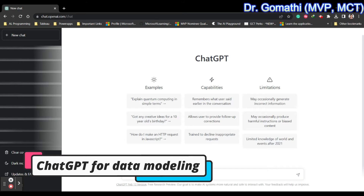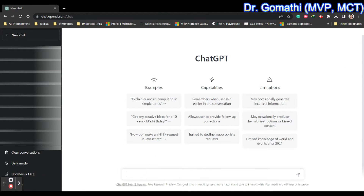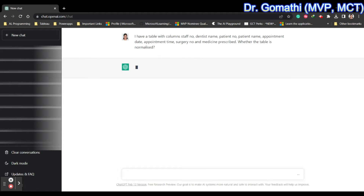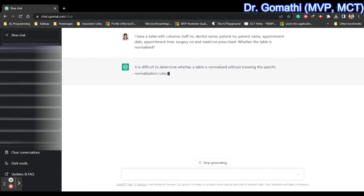Today I'm going to ask ChatGPT to normalize my table, because normalization is important to model our data for better efficiency, better understanding, and better storage. I have a table with columns: staff number, dentist name, patient number, patient name, appointment date, appointment time, surgery number, and medicine prescribed. I'm asking ChatGPT whether the table is normalized.